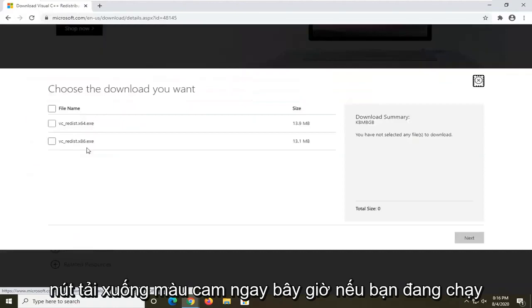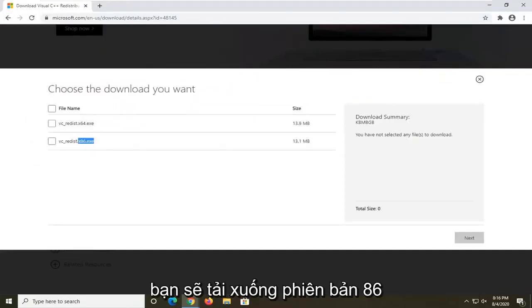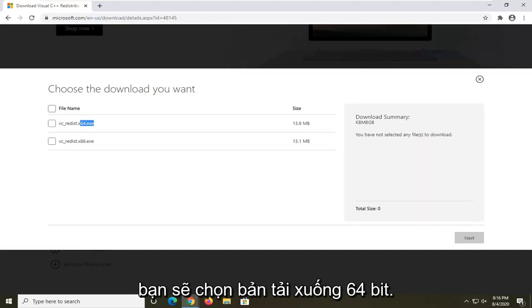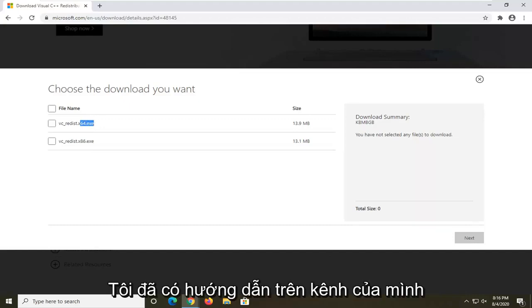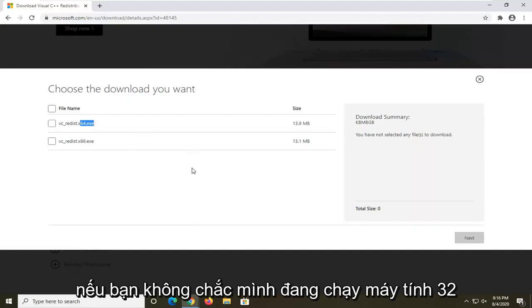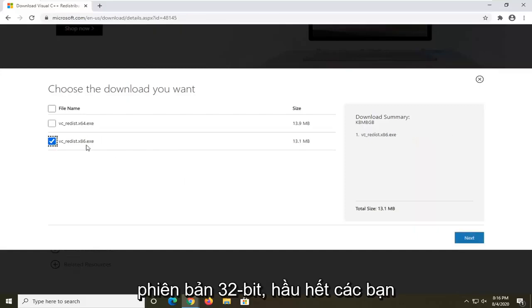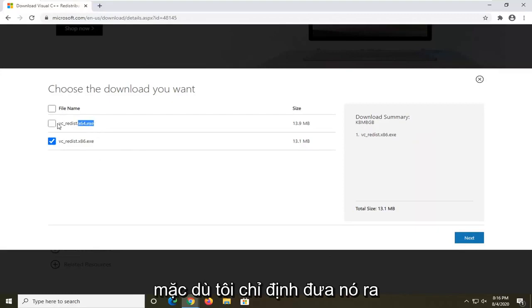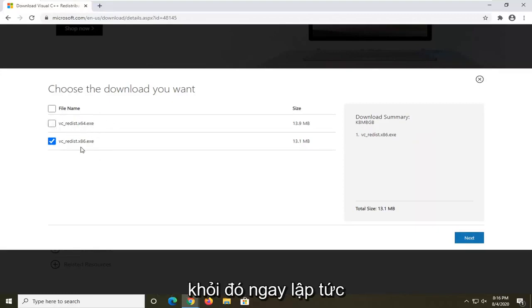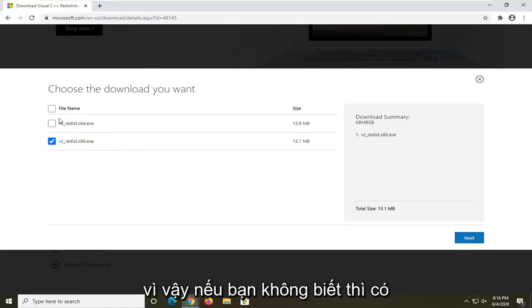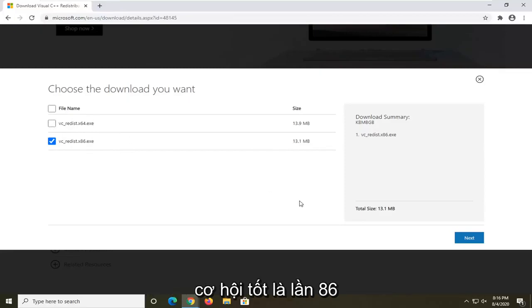Select the orange download button. If you're running a 32-bit computer, download the x86 version; if you're running a 64-bit computer, select the 64-bit download. I have a tutorial on my channel if you're unsure which you're running. Most of you will be selecting the 64-bit version, though in my situation I'm going with the x86.